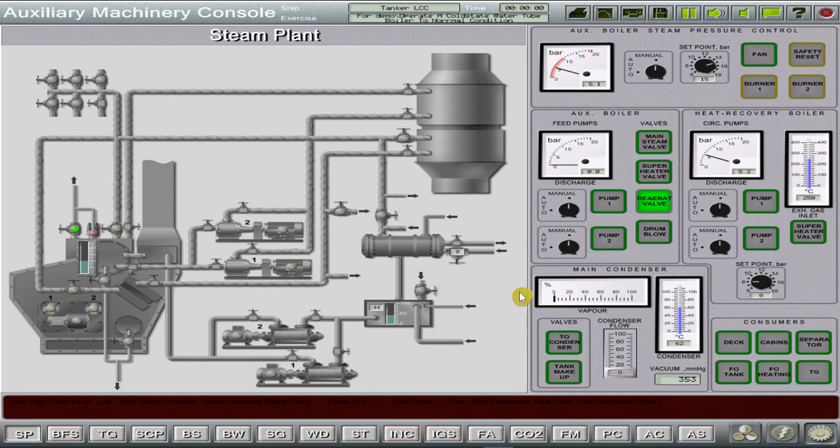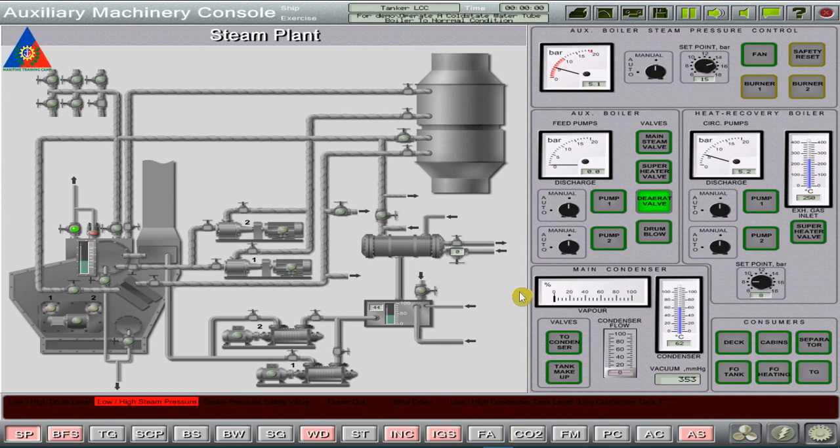Ahoy training campers! In this simulation module, you will learn how to operate a water tube boiler plant simulator from stop condition to auto running mode.